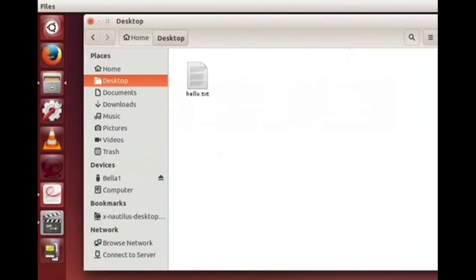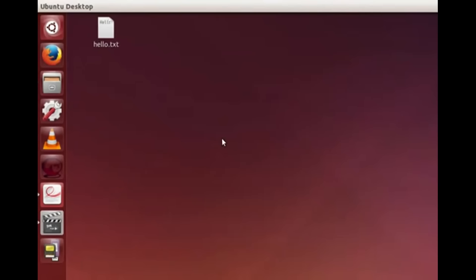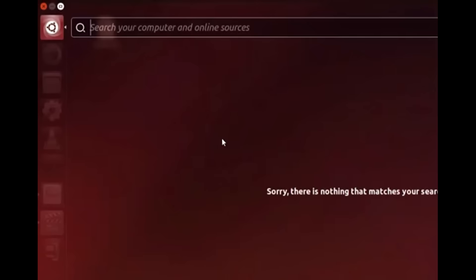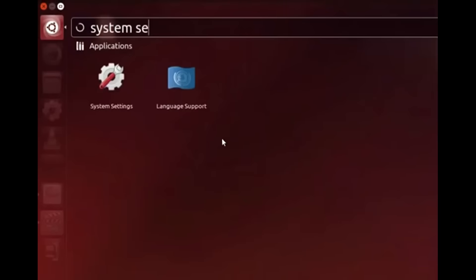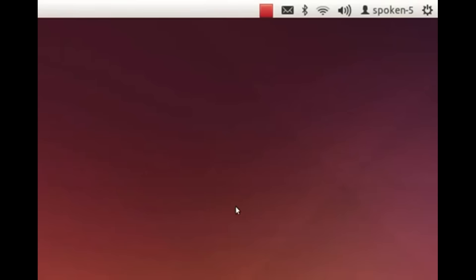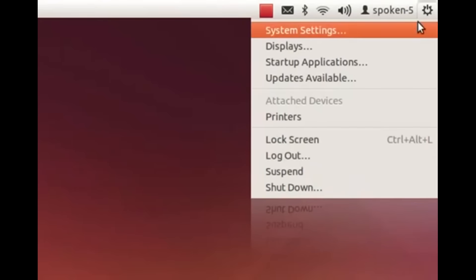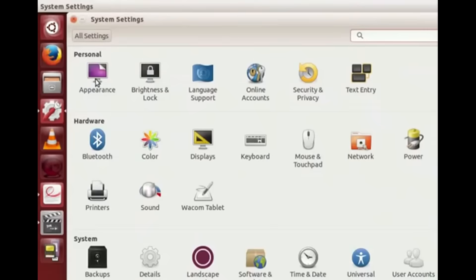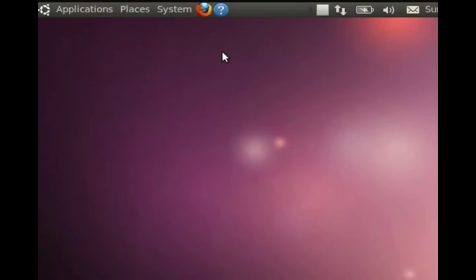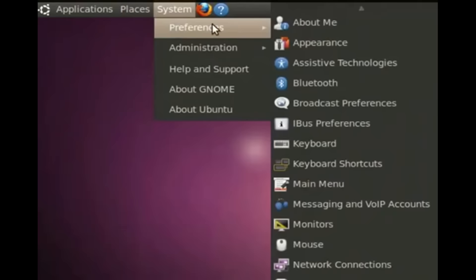Let's change the desktop theme. Go to Dash Home and type 'system settings' in the search bar field, then click on the System Settings icon. Alternately, click on the wheel icon at the top right of the desktop screen, click on System Settings and then on Appearance. In previous Ubuntu Linux versions we have to go to System, Preferences, Appearance.